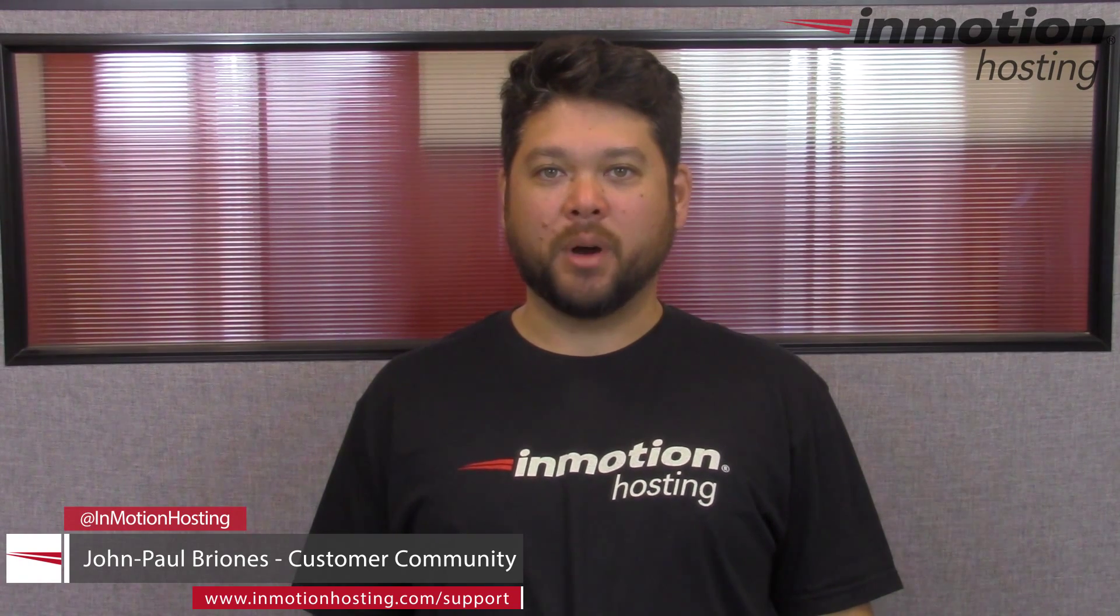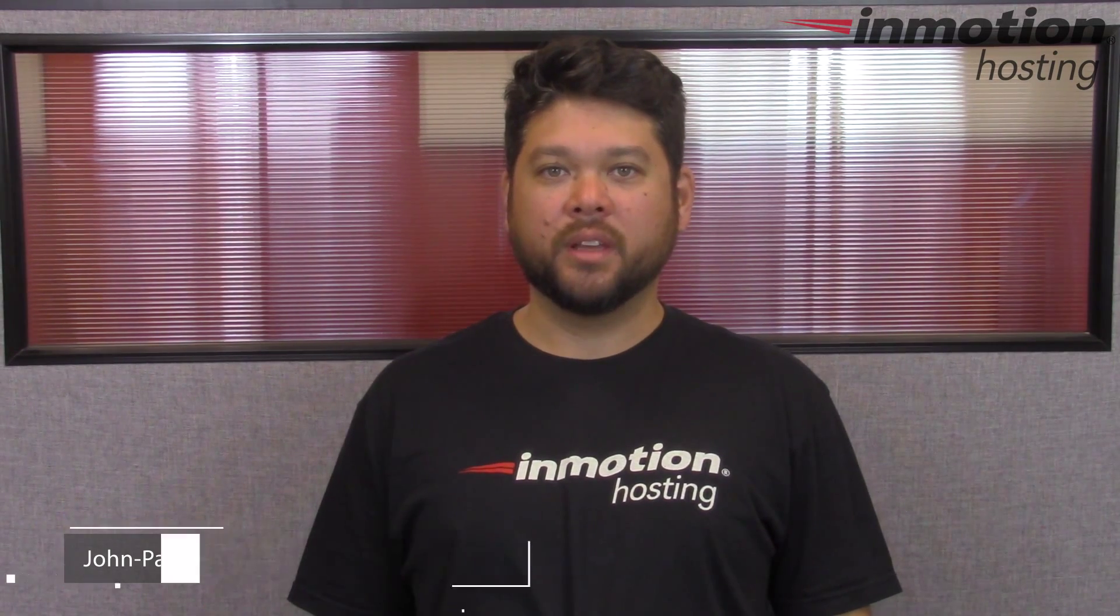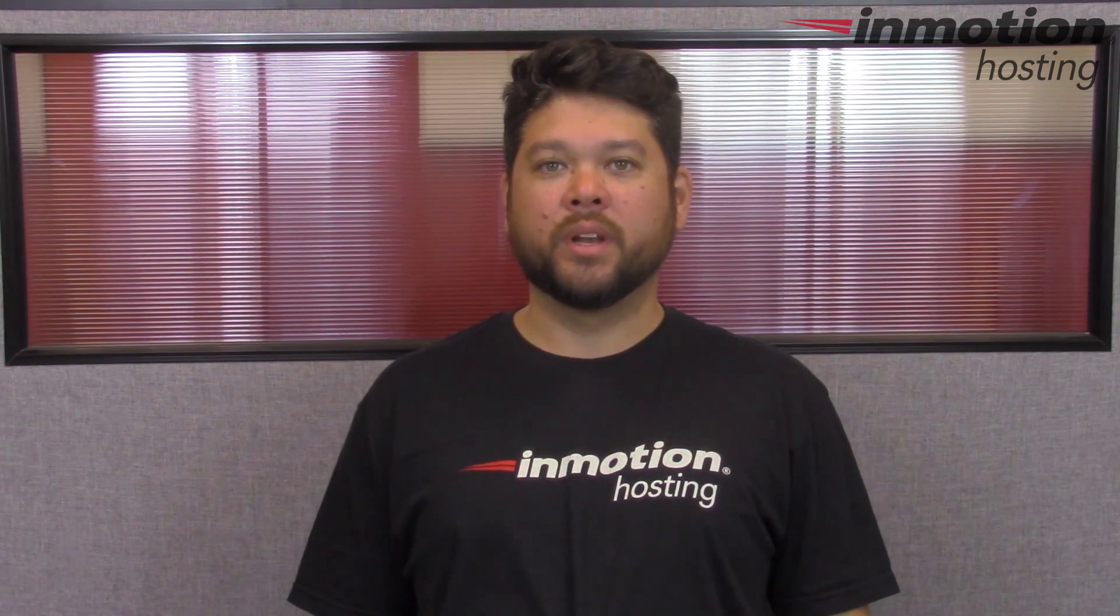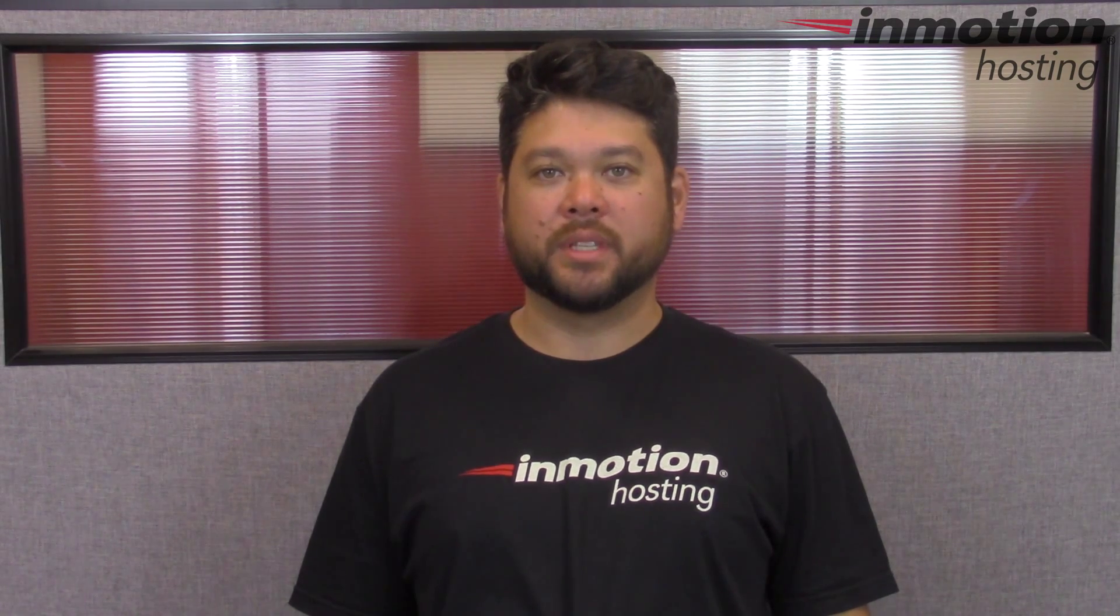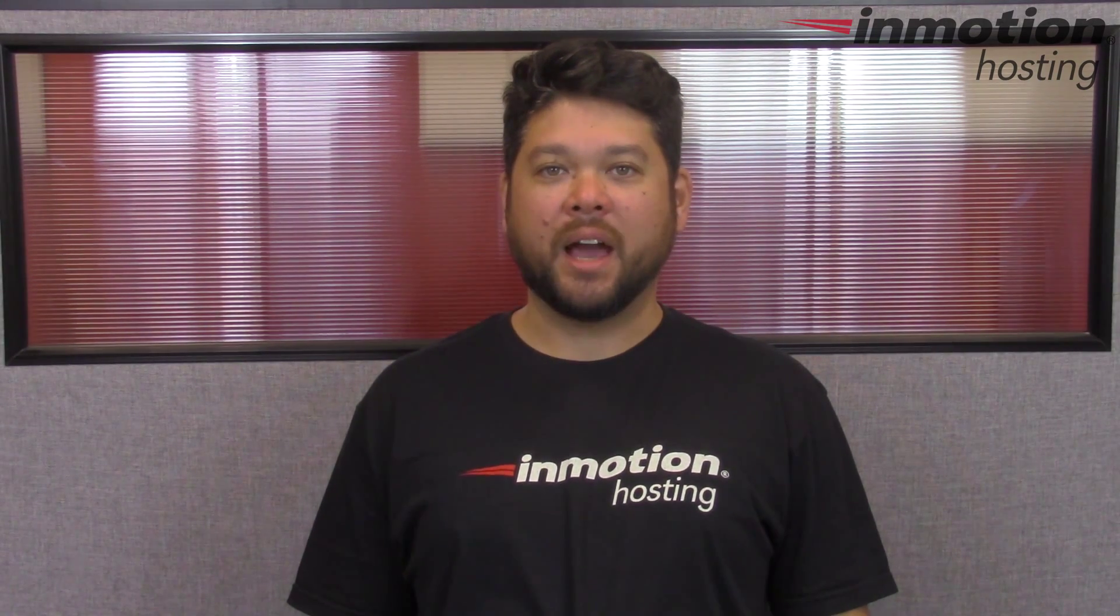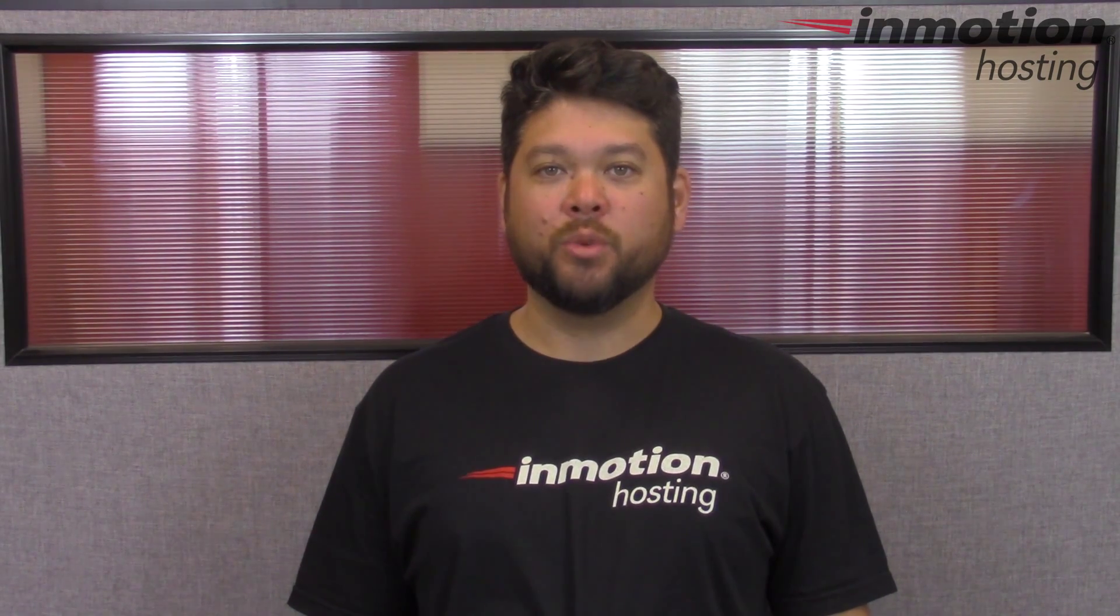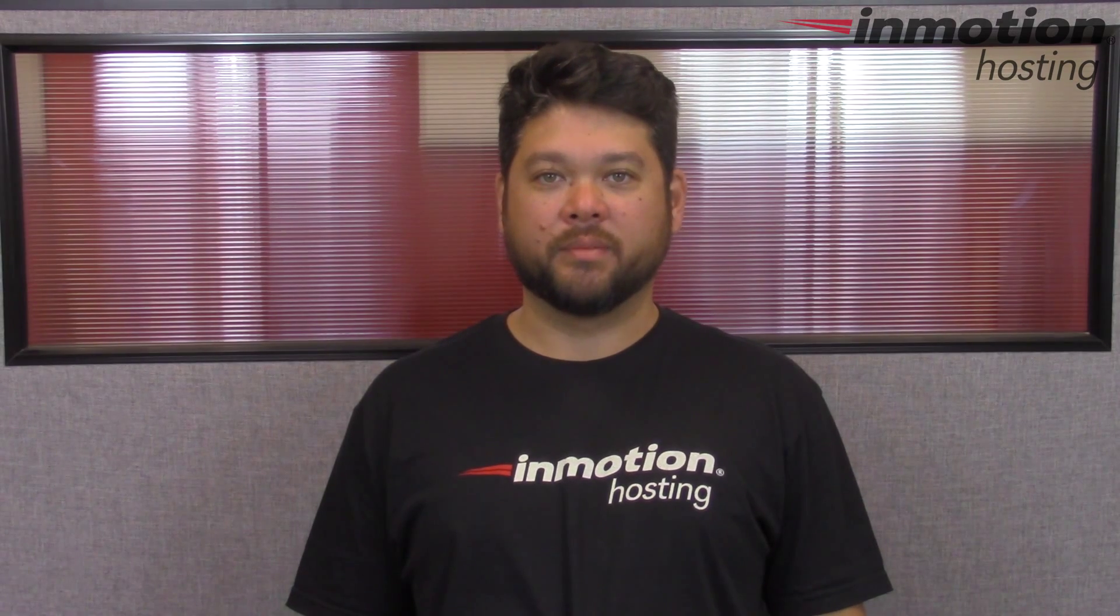Hi everybody, John Paul Brionis here from InMotion Hosting, and thank you for joining us for another video in our WHM series. Today I'm going to show you how to change your root password in WHM.